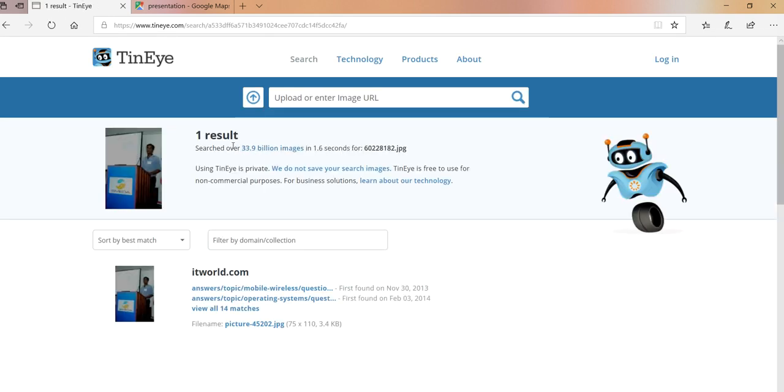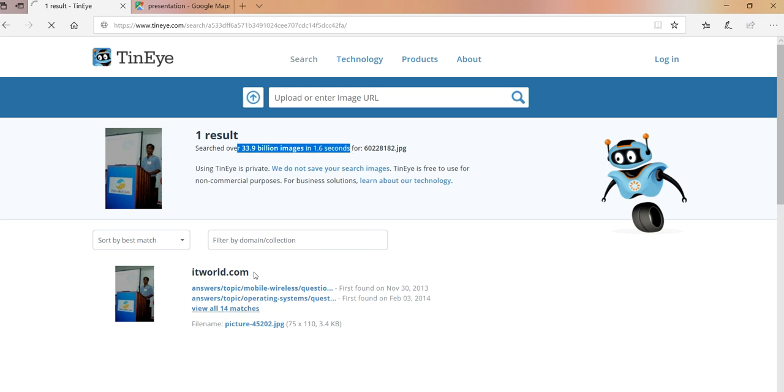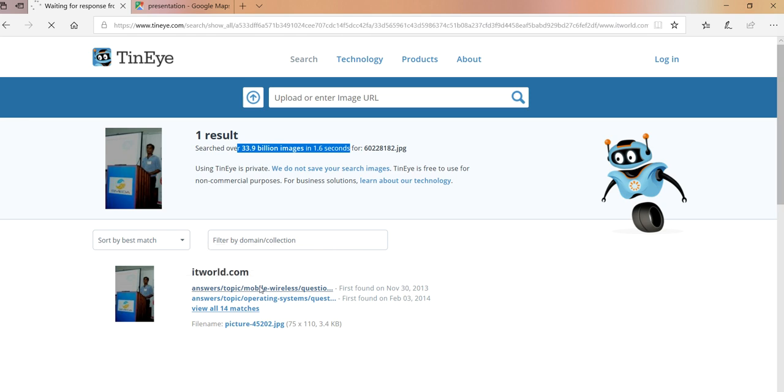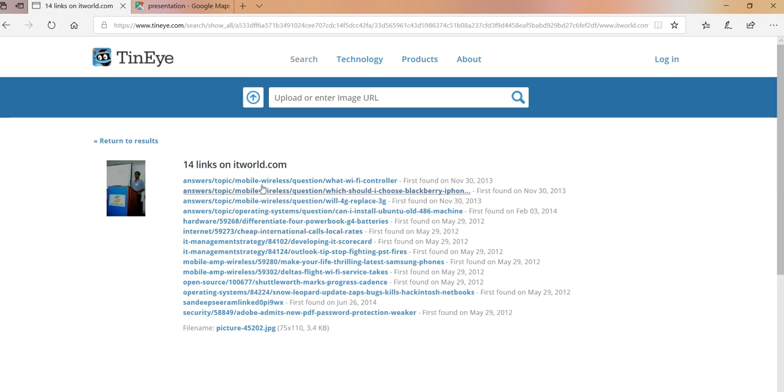So basically this went to 33.9 billion images in 1.6 seconds and it found 14 links to that particular image from IT World. The reason why it's pulling this information from IT World, to be frank, I no longer answer any questions on IT World. These are all the answers I did in 2012, 2013, 2014.